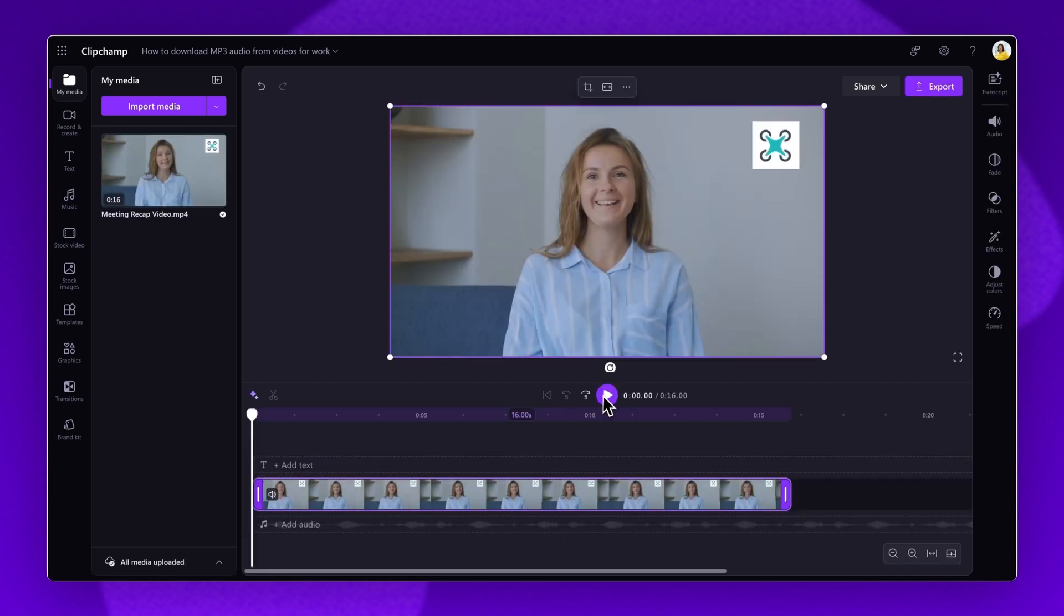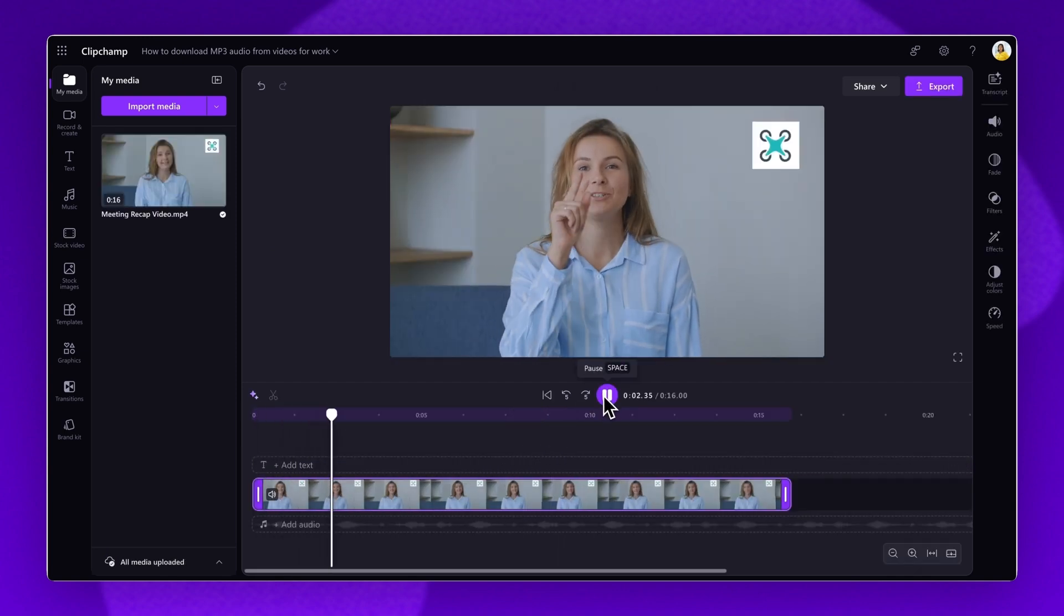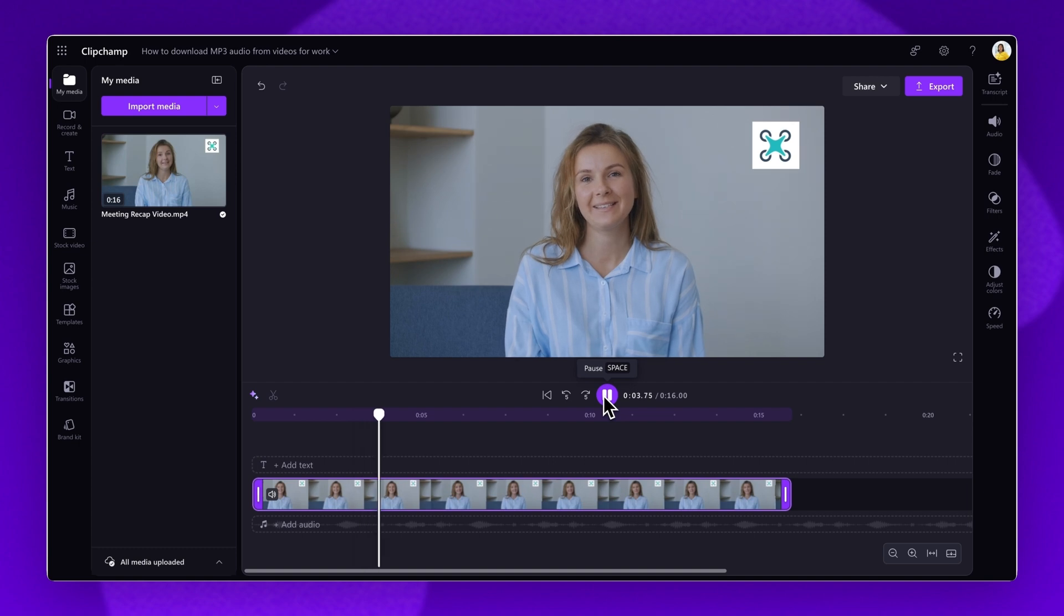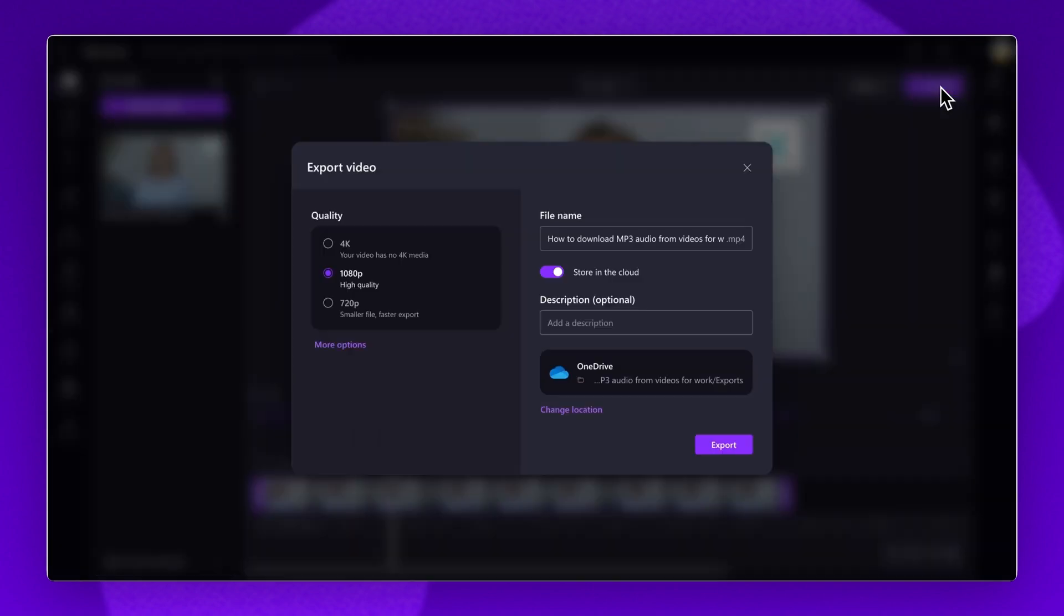Make any edits needed to your video and when you're ready to download the mp3 audio, navigate to the export button. Select the more options button under the video quality tab, then click on the audio only option.